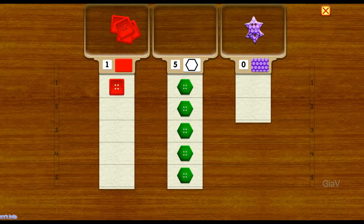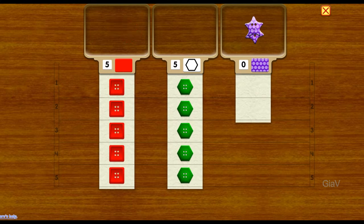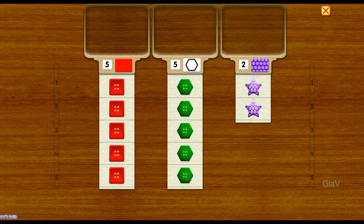One, two, three, four, five — five buttons. Five buttons. One, two — two buttons.